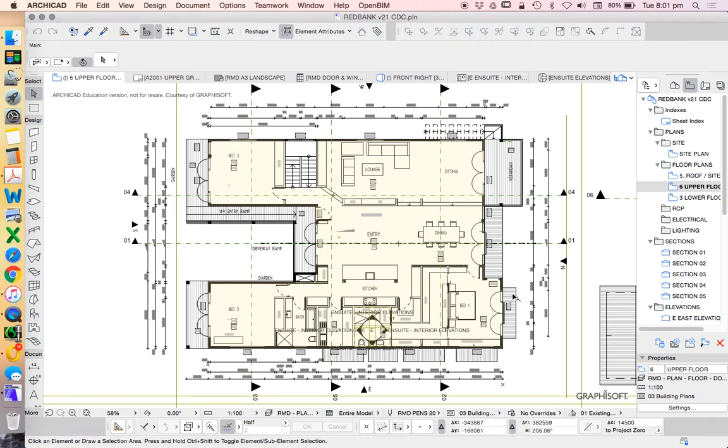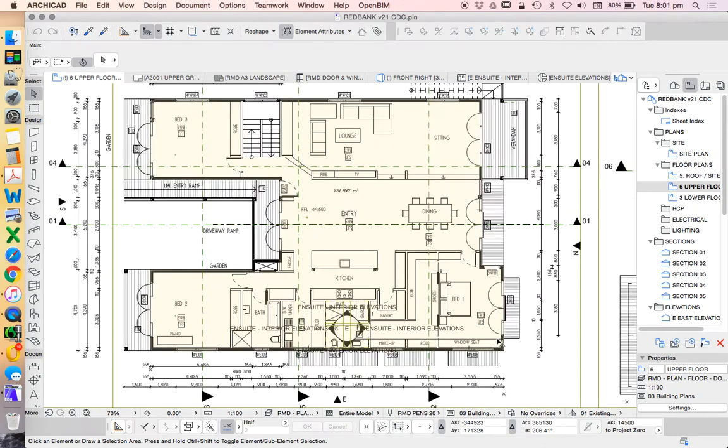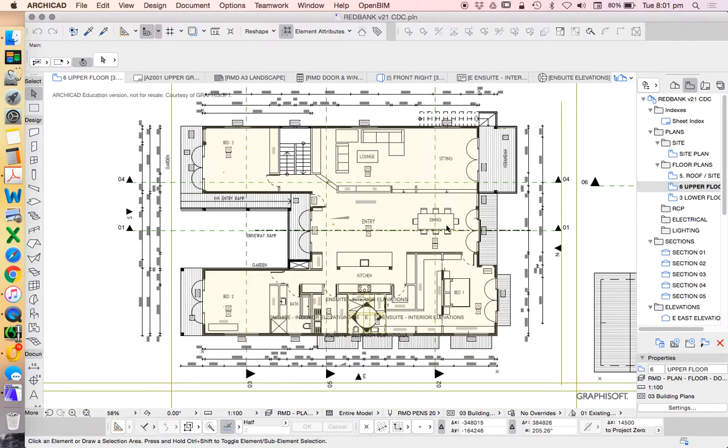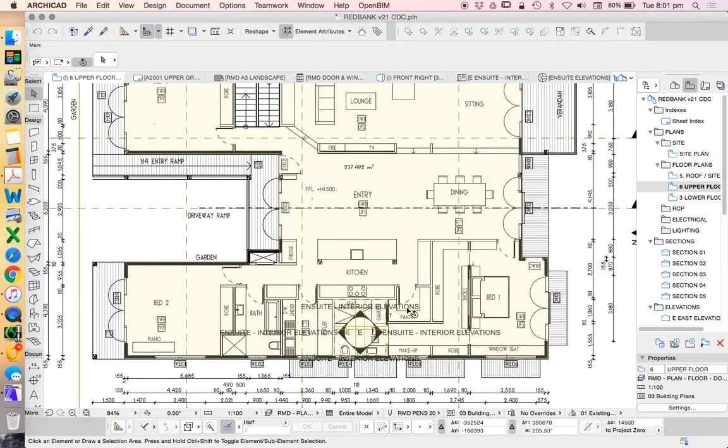The first thing in ArchiCAD that we need to do is make sure that we've got everything on the right layer combinations. And so that's what we're going to do today. We'll probably find that this model is quite wrong, and I'll show you through troubleshooting of how to fix that.